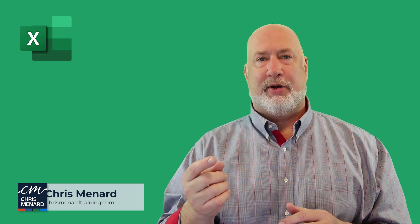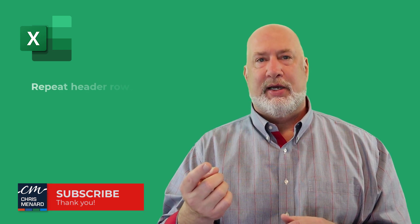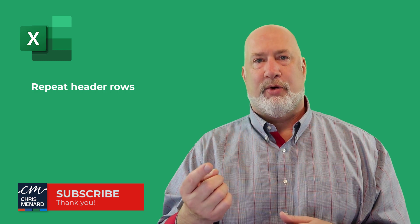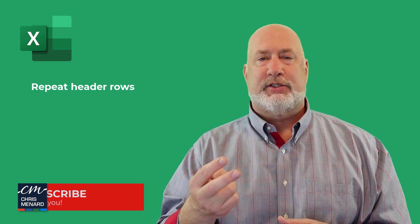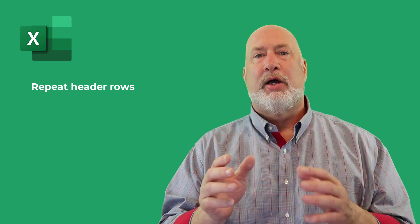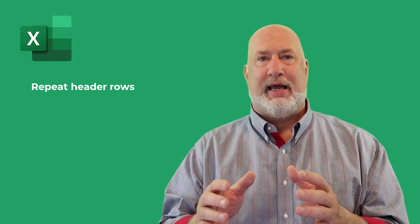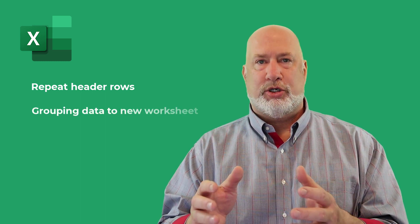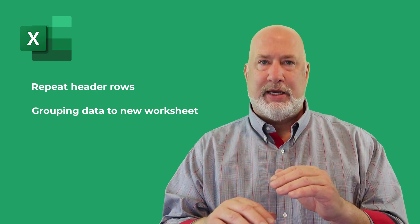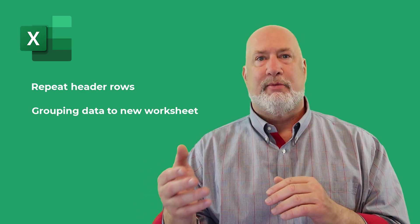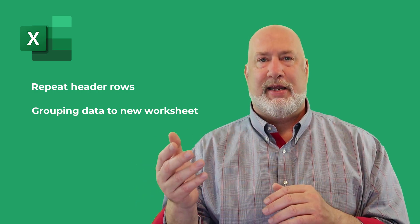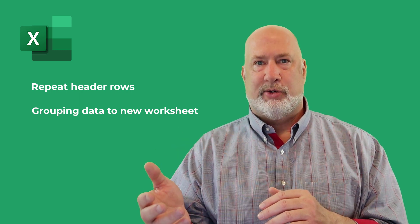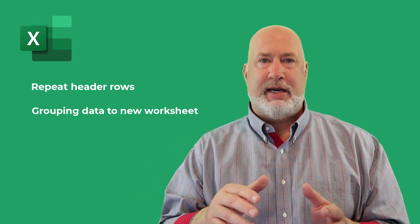One, I would classify as Excel Essentials, and that is repeating your header rows when you print. The second one I'm going to do is Excel grouping data and putting that data on a separate worksheet for every page and including, back to tip number one, the titles or the header rows. I'm going to call that Excel Intermediate.